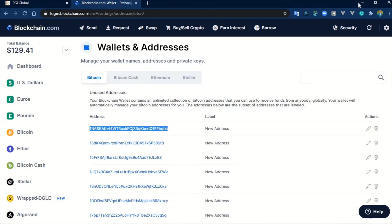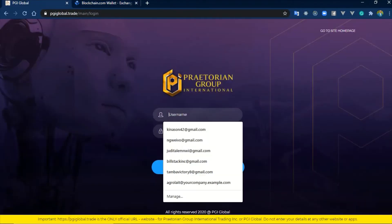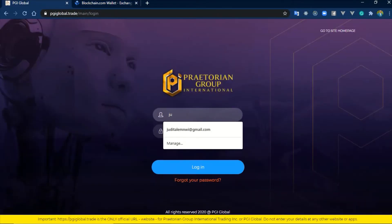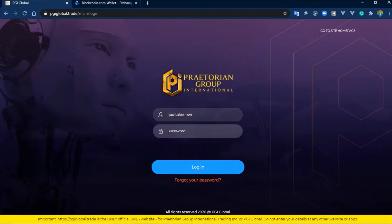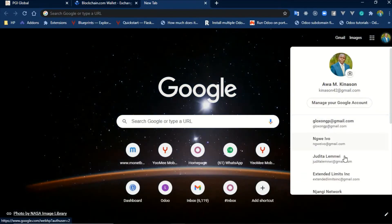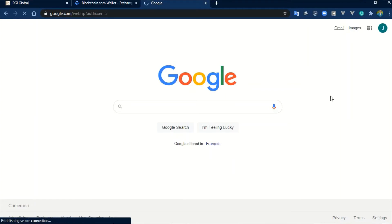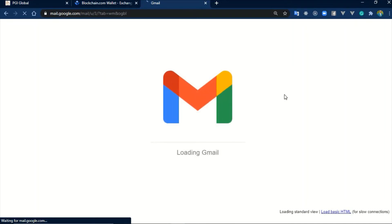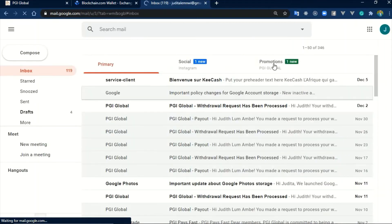So I copy the Bitcoin address correctly. If I want to put that on my PGI account, I just have to come here and log into my PGI account with my password. PGI is going to send me an OTP which I'll get from my mailbox.